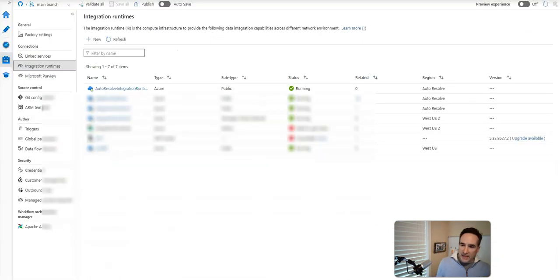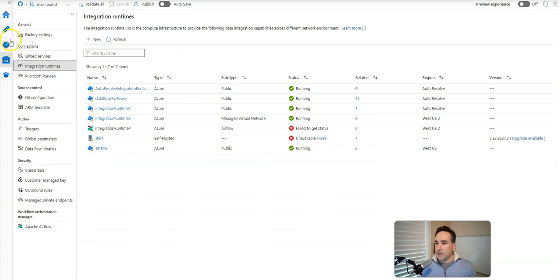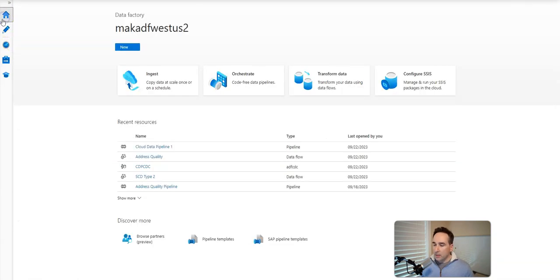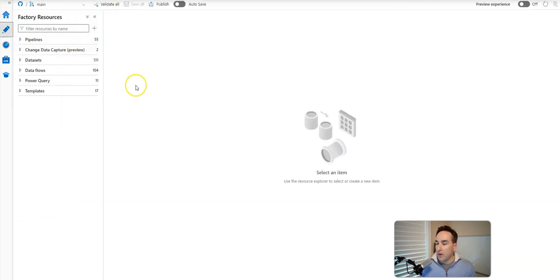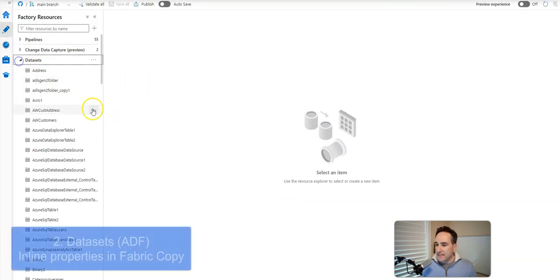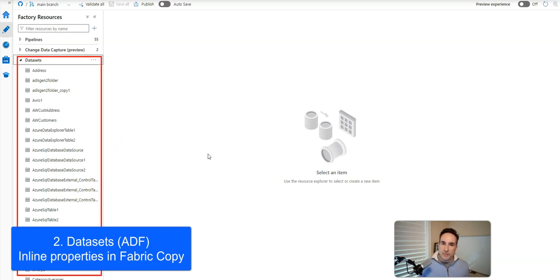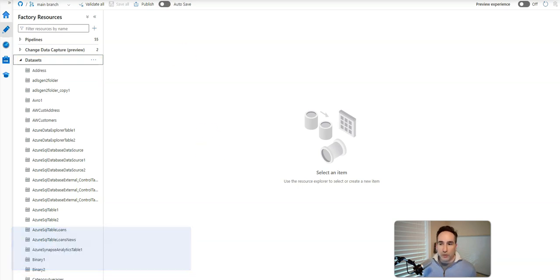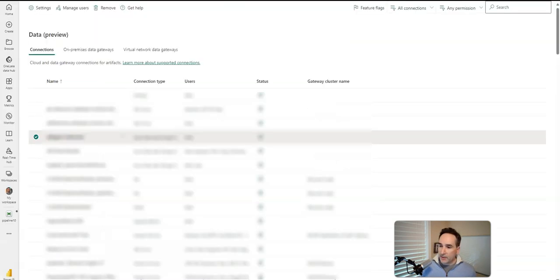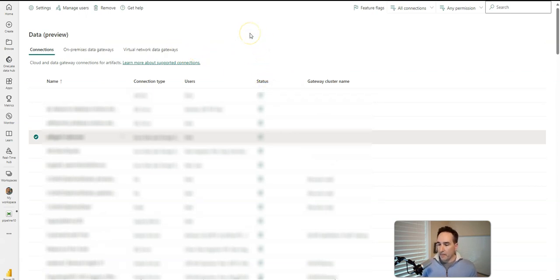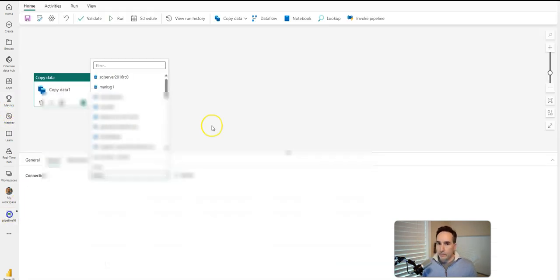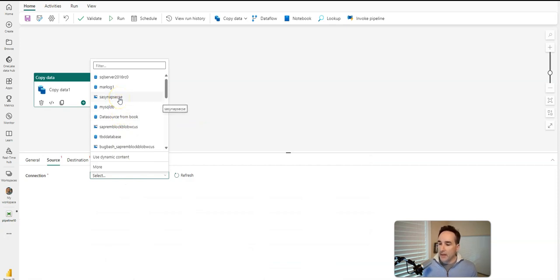All right, let's flip back to ADF for my next topic, which is going to be datasets. So I'm going to go back over here into the home of my factory, and I'll go into Author. So here are my datasets inside of my factory. And datasets represents what is the shape of your data? What does your data look like? What is the schema, the fields, and so forth? When you're over here in Fabric now, that concept is not present. However, the properties that define your datasets are. And let me explain what I mean by that.